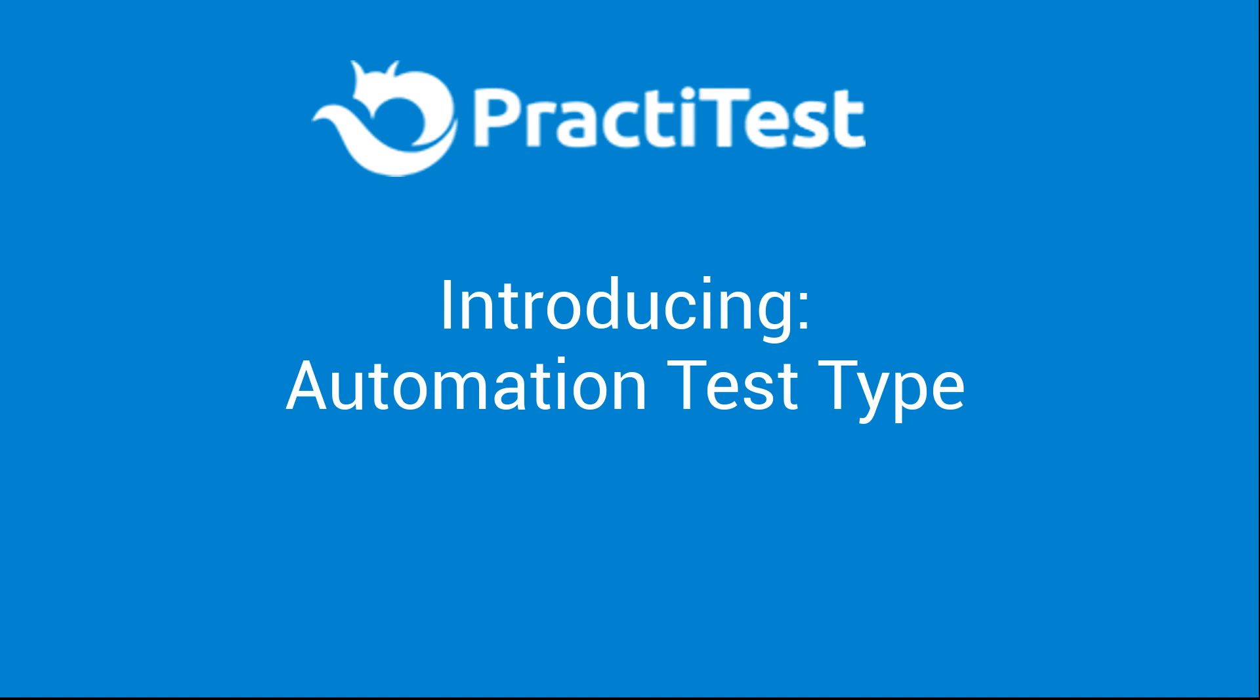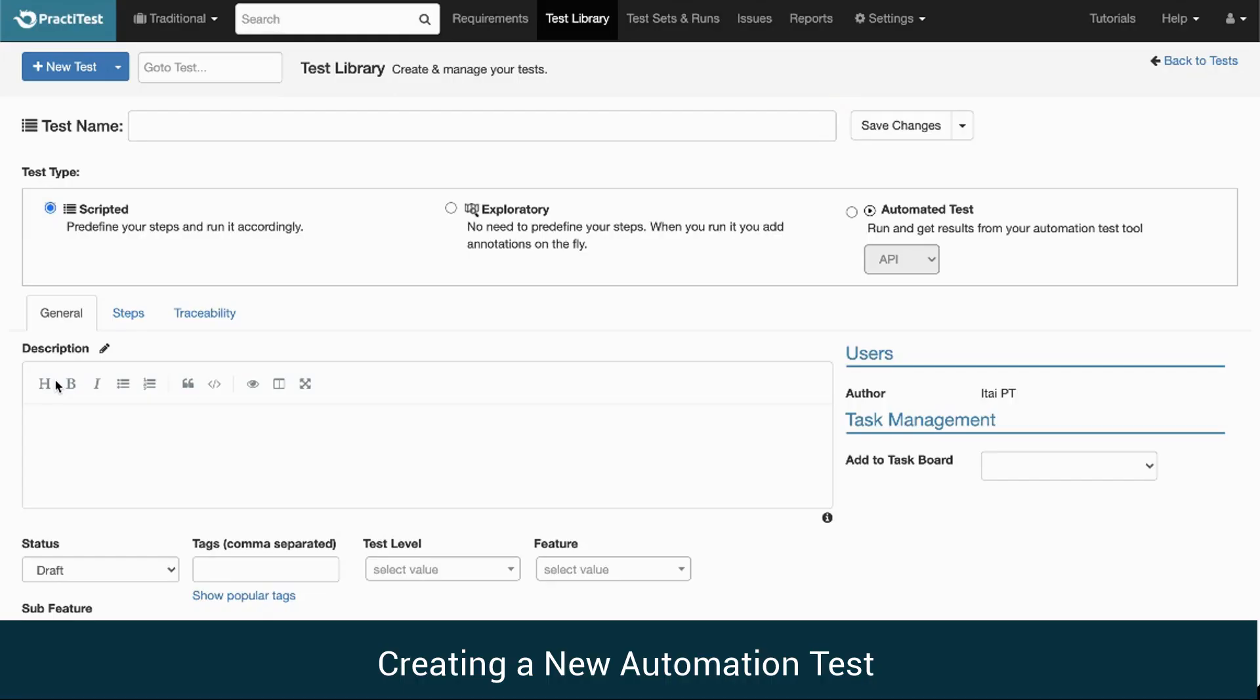Introducing Automation Test Type. Let's create a new test. From now on, in addition to scripted and exploratory test options, you have the option to choose an automated test.